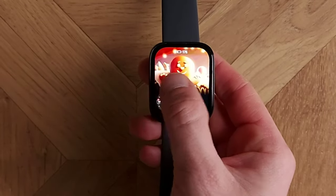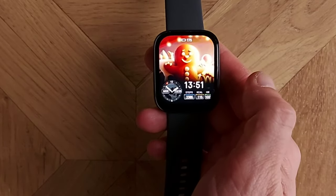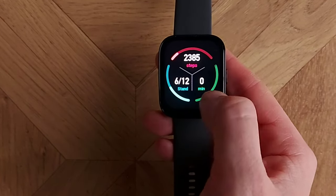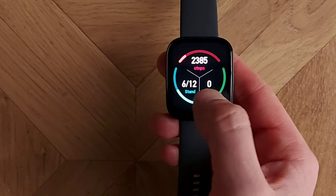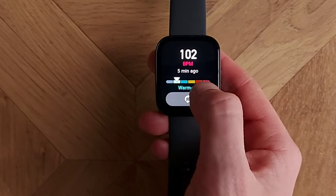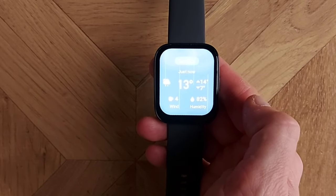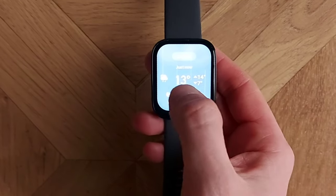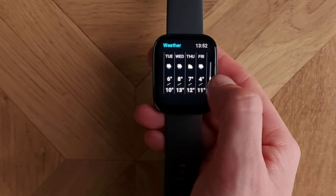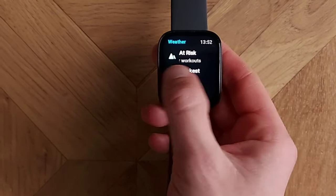Swiping left or right from the home screen works like a merry-go-round. Swiping left takes you to your daily activity — 2,385 steps so far, zero activity minutes, and six out of 12 tracked standing hours. Your current heart rate from five minutes ago was 102 beats per minute. You can also see the weather — in London right now it's 13 degrees but rainy. You can tap any widget to get into the full details and forecast.